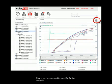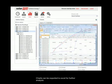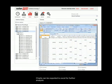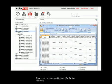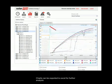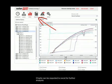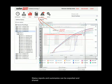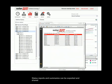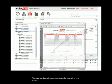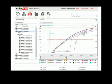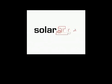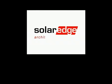Charts can be exported to Excel for further analysis. Status reports and summaries can be exported and shared.